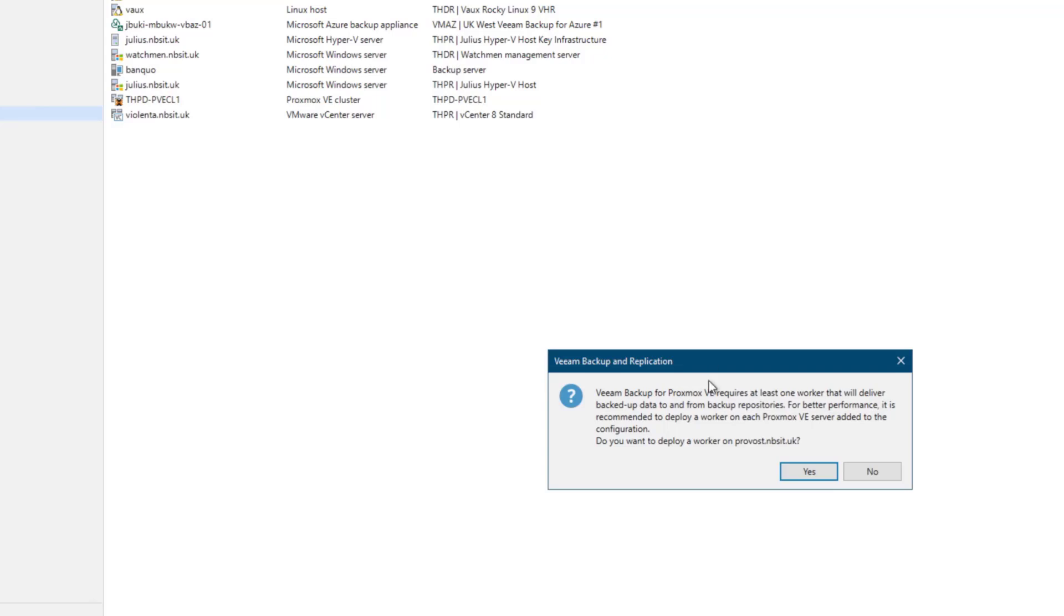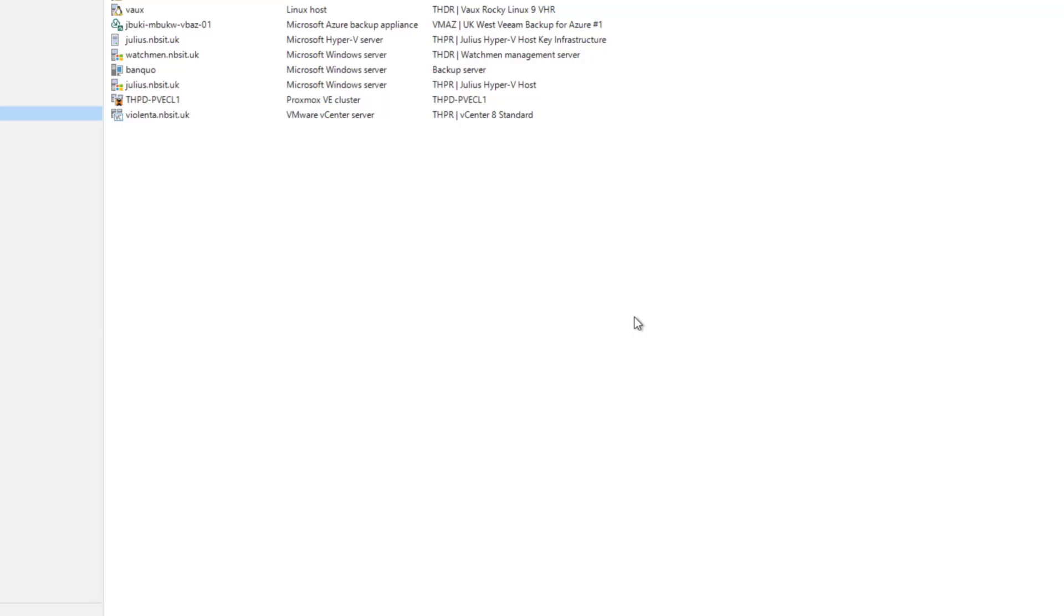Now, as you can see, it says that we require at least one worker that will deliver backed up data. So yeah, we'll go ahead and we'll deploy that worker now.